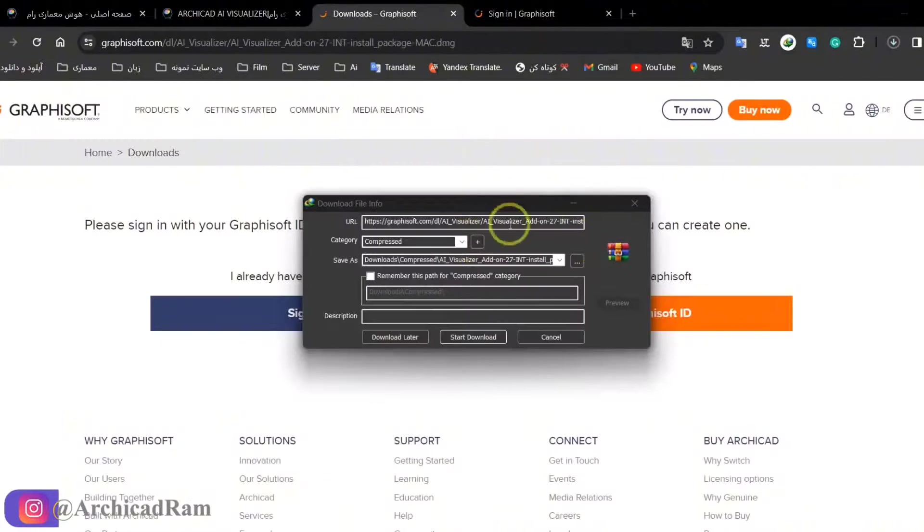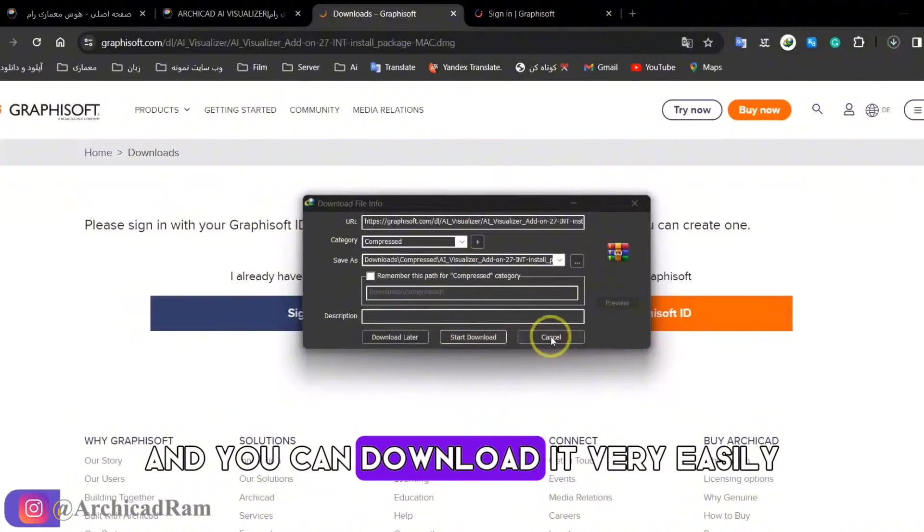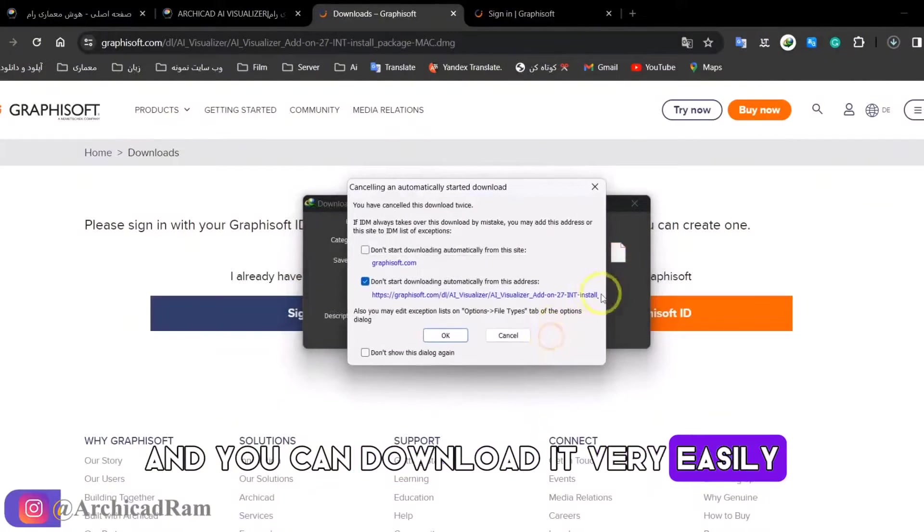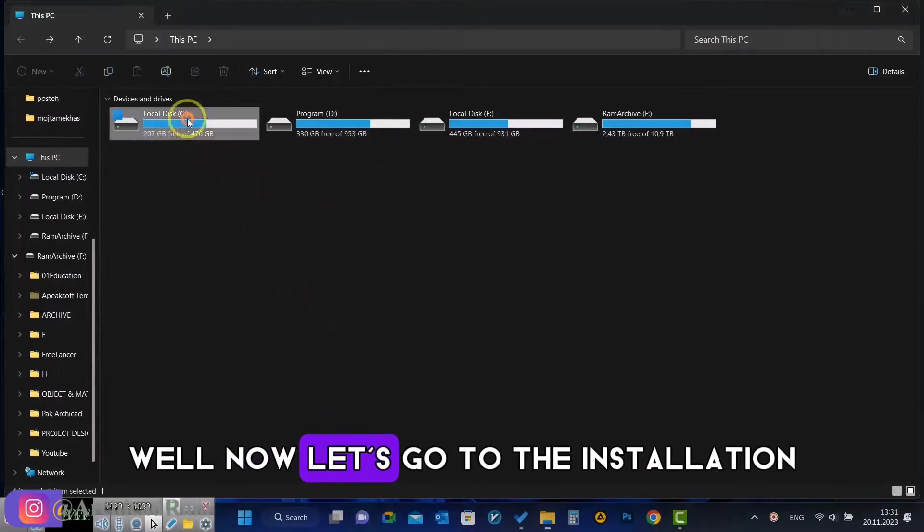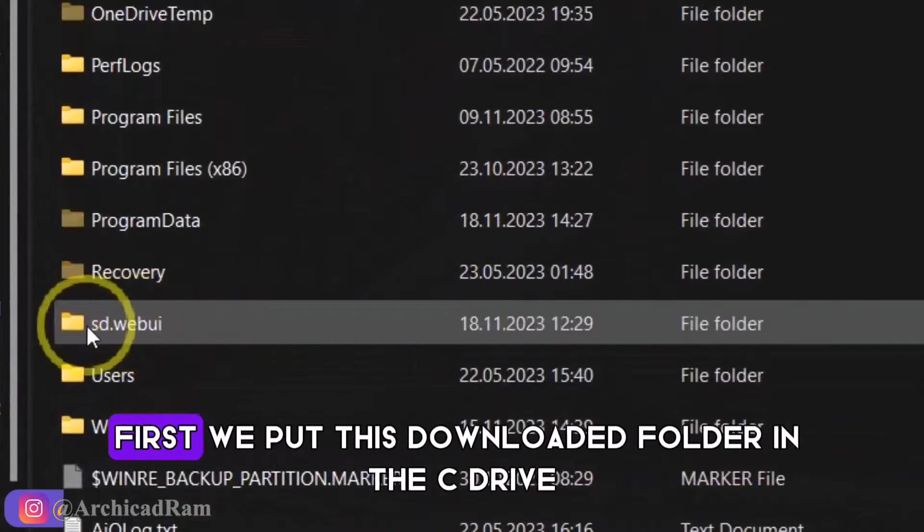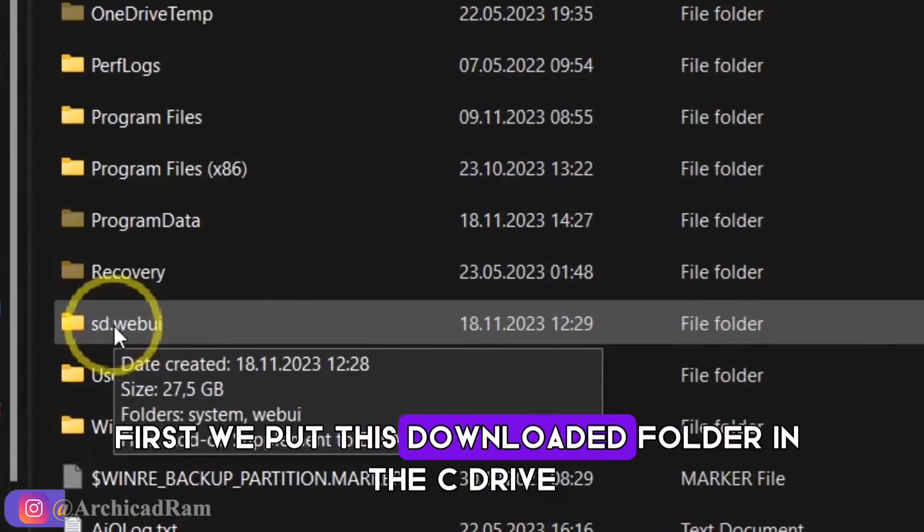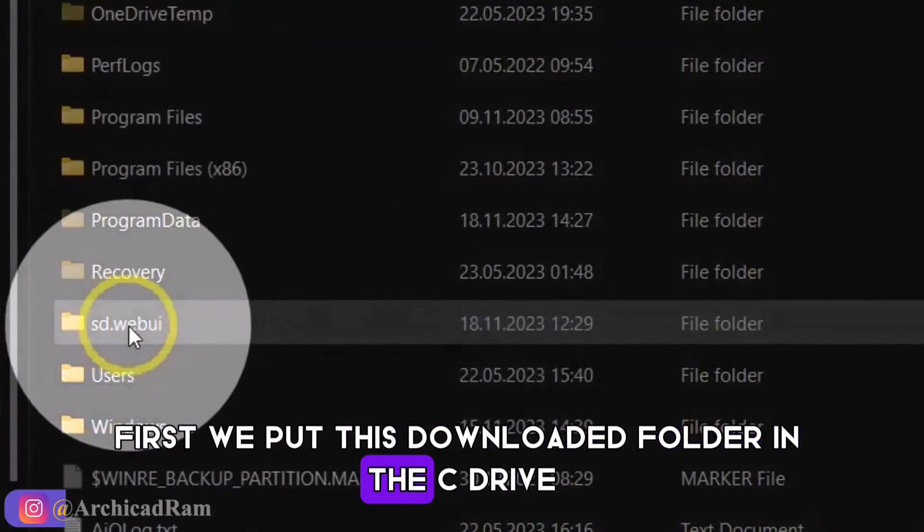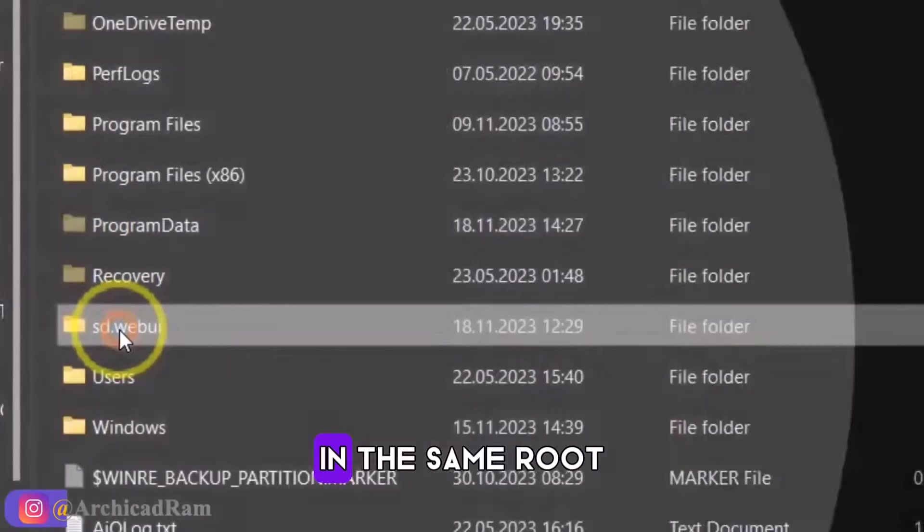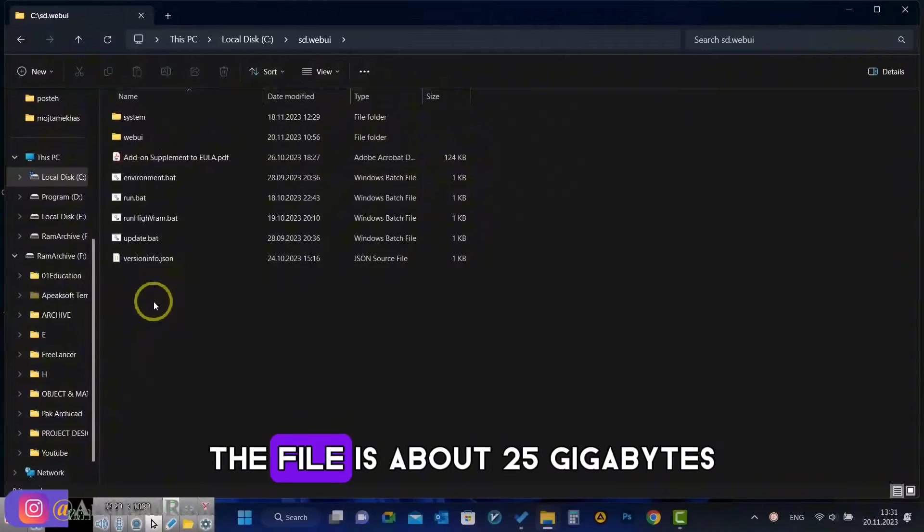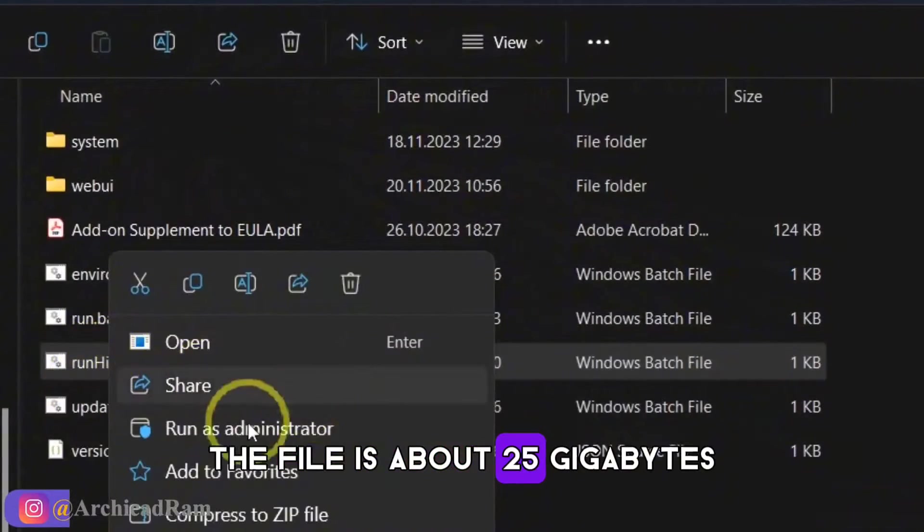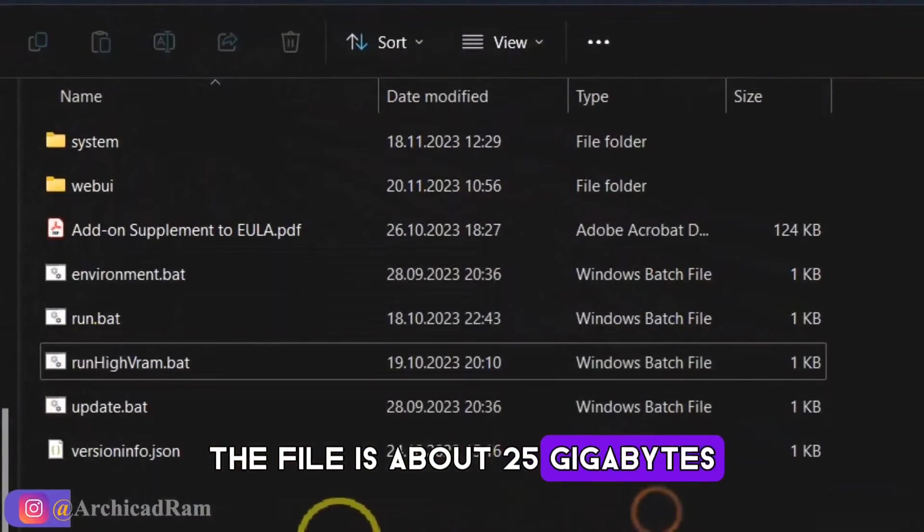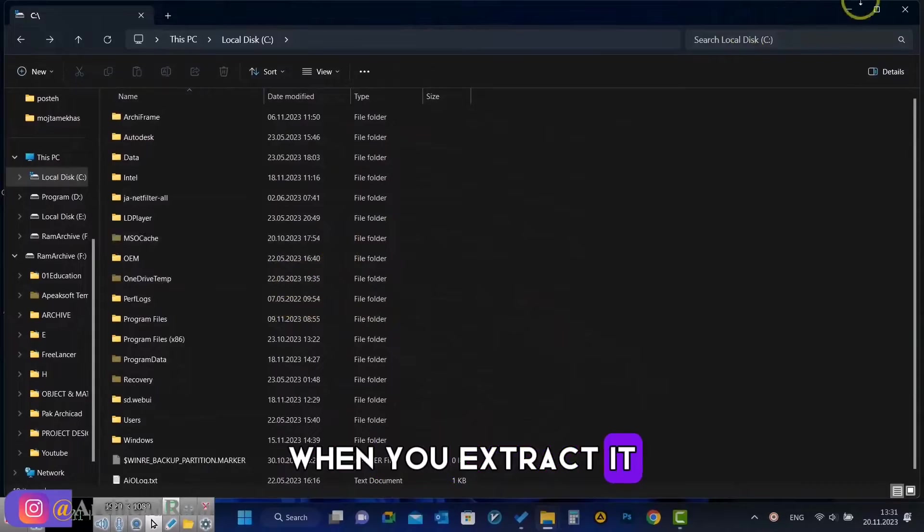Well, now let's go to the installation. First, we put this downloaded folder in the C drive in the same root. The file is about 25 gigabytes when you extract it.